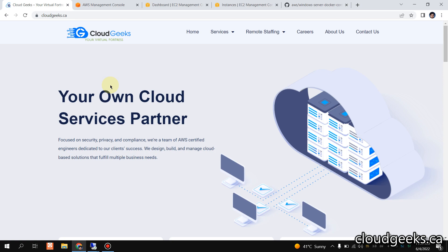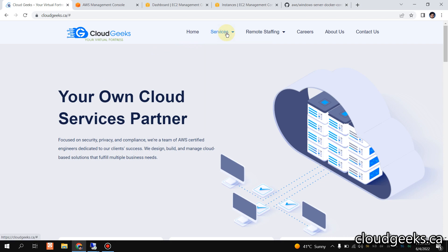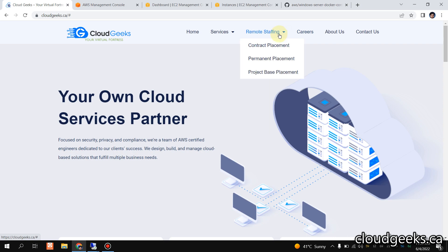Bismillahirrahmanirrahim, assalamu alaikum. My name is Mohammad Asim, I am working as a DevOps engineer. In this video I'm going to show you how we can set up Docker containers on Windows servers, and we are going to cover Windows Server 2019 and Windows Server 2022.